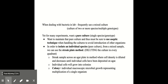When dealing with bacteria in the lab, we frequently use a mixed culture. That means a culture that may consist of two or more different species. But for many experiments, we want a pure culture or single species. So we want to maintain that pure culture and have to be sure to use aseptic technique when handling the cultures to avoid introduction of other organisms.